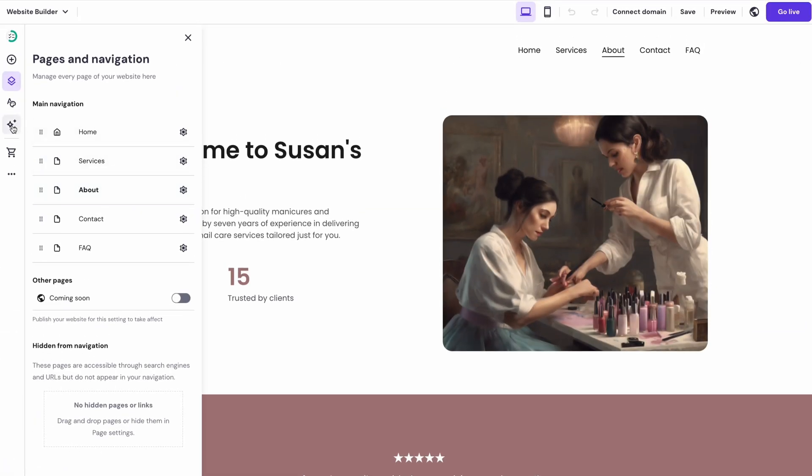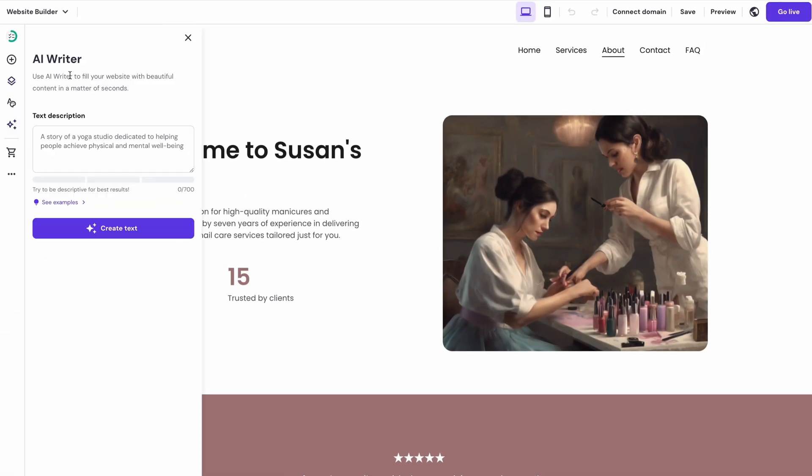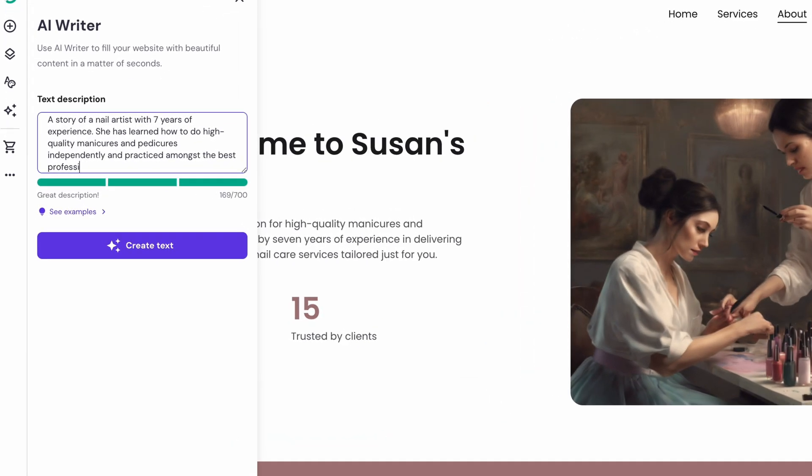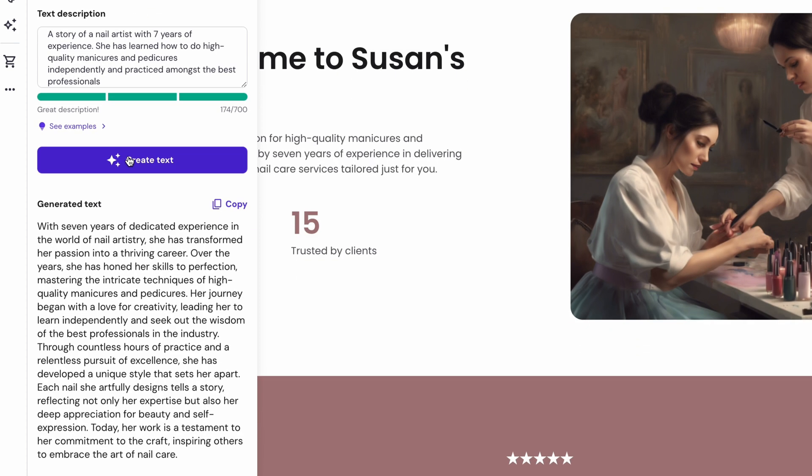For instance, I want a text for my About page. Let's try something like this. A story of a nail artist with seven years of experience. She has learned how to do high-quality manicures and pedicures independently and practice amongst the best of professionals. And done! Only seconds later, you get a piece of text that you can edit the way you want or try again with another prompt.